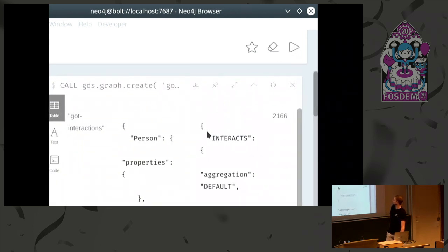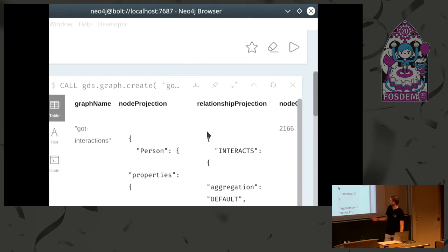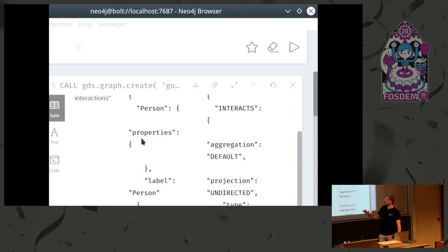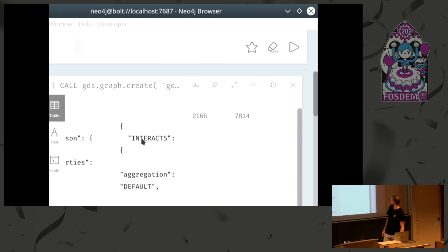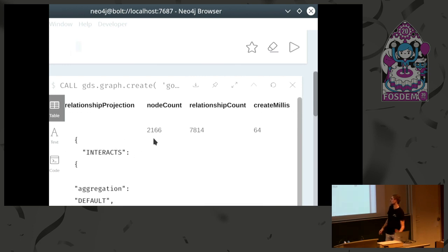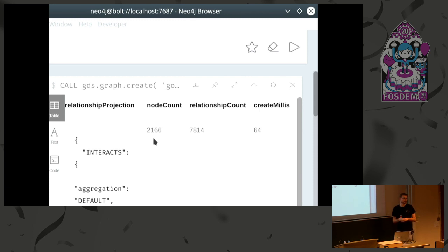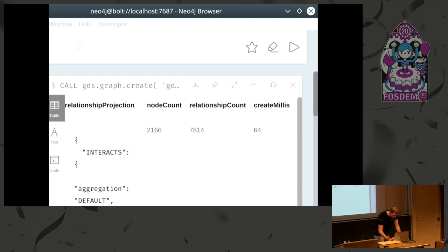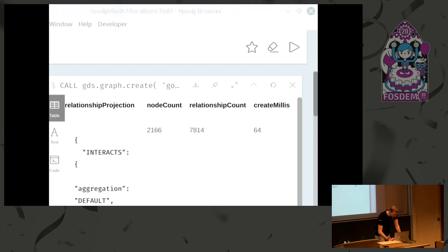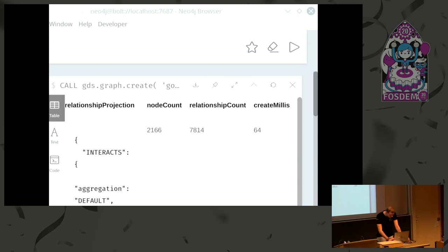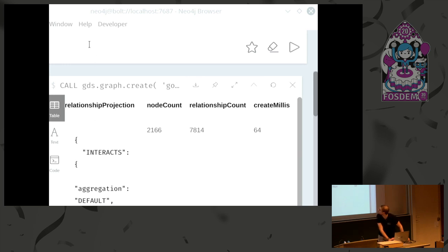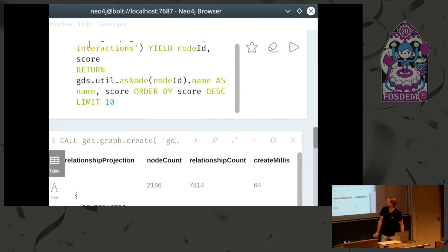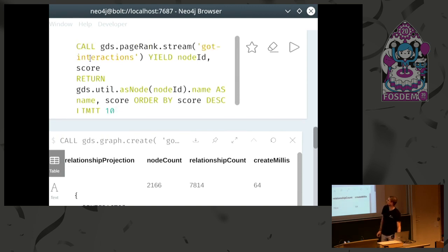And then we get some information back about what we just loaded. We named it GOT interactions. Here's what I said. We just specified in very simple form a node projection. Here's the extended form. And then it gives us some information. So we have only 2,000 nodes now. 7,000 interactions or relationships. And it took 67 milliseconds to load that. Right. So now it's time to run a first algorithm. We're going to use PageRank for that. So we are running the PageRank algorithm now.